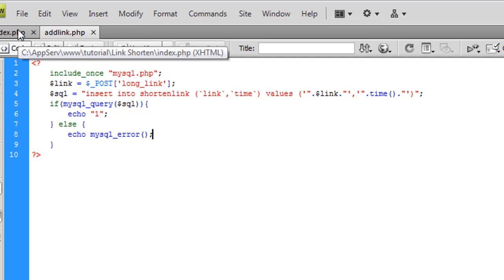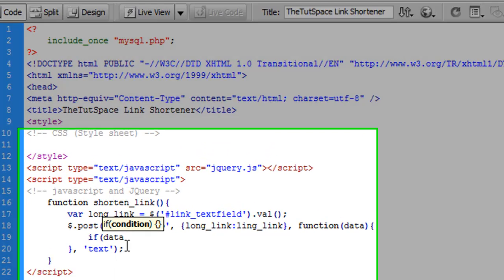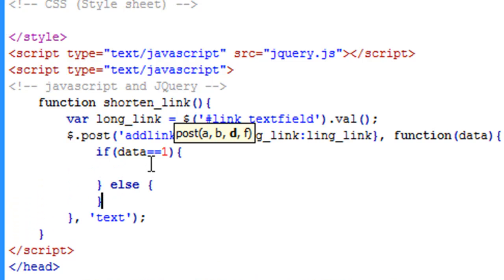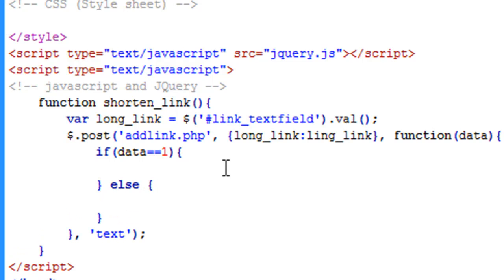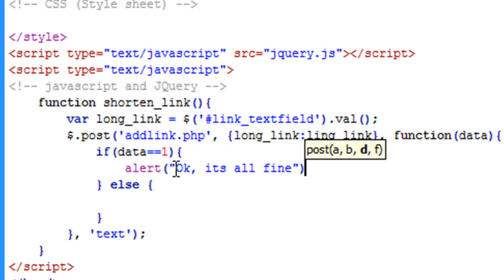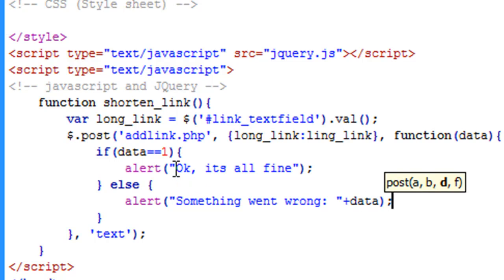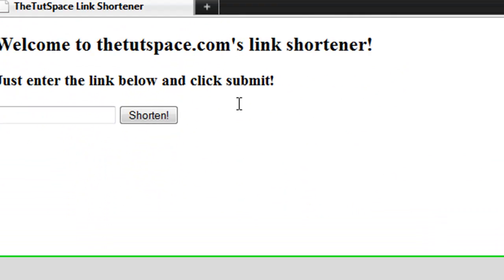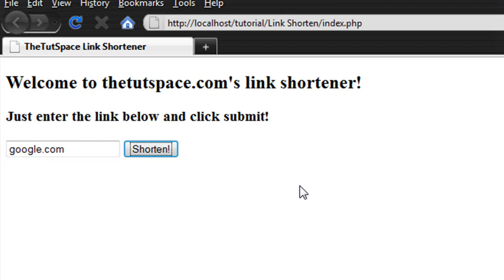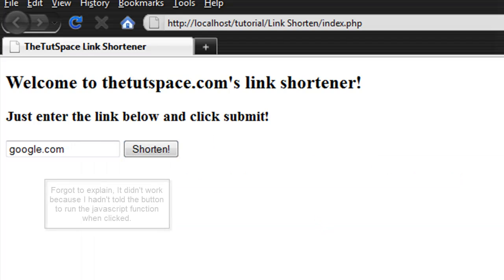That page should be done and working. So we're going to do if data equals one else alert. We're going to send an alert out saying okay, it's all fine. If not, we're going to send out alert something went wrong. And that should now be all fine. So let's go and test it. We're going to shorten google.com. And it didn't seem to work. So we have no errors. Let's try again. And that didn't seem to work.